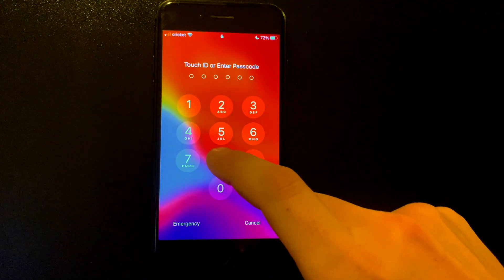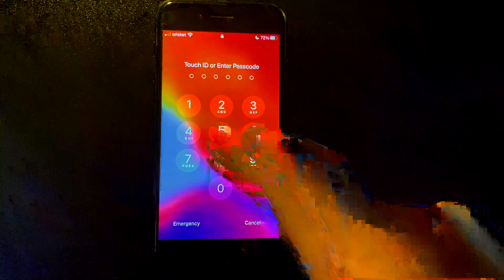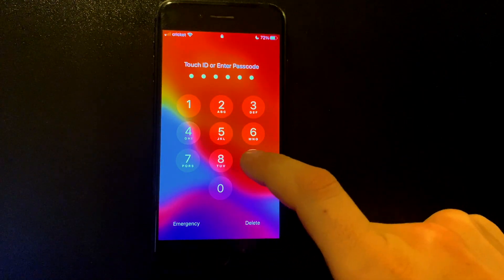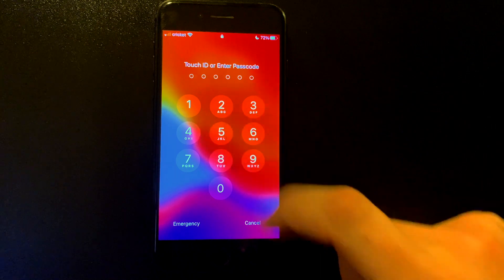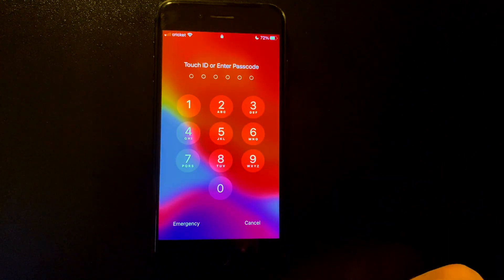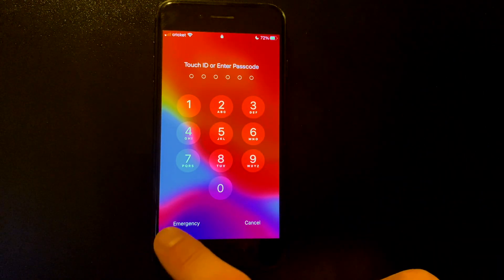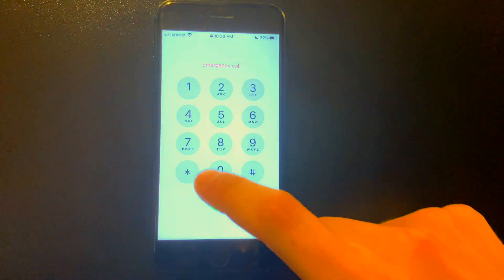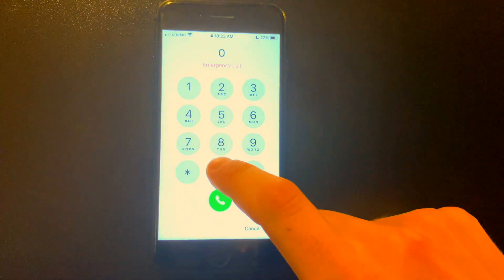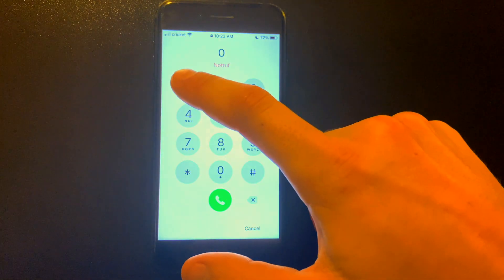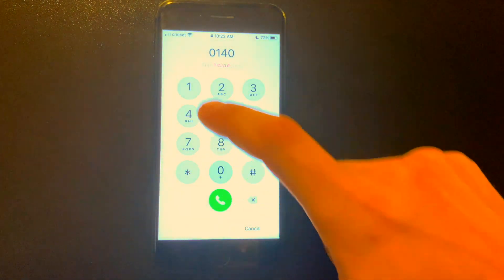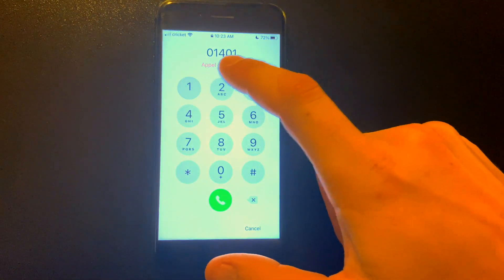So you see it's wrong passcode. Then we're gonna go to emergency, key in 014*01.